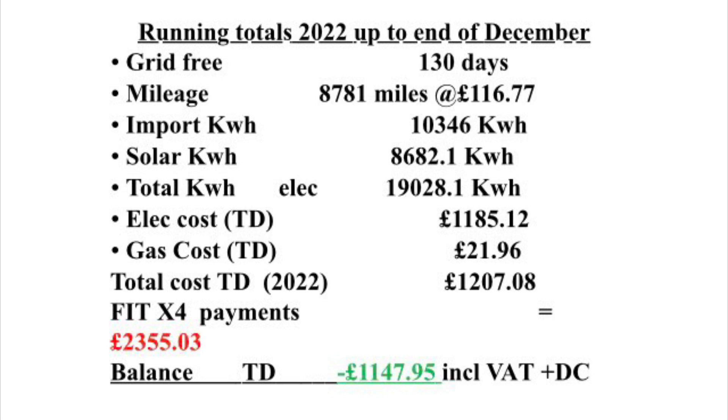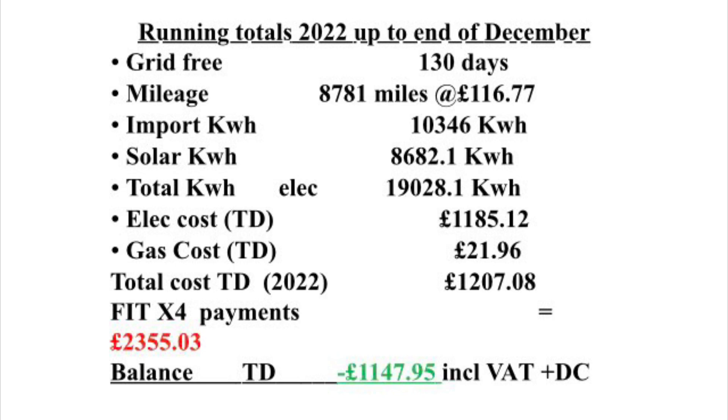We had our gas cut off in March, but we did have a January-February-March bill of £21.96. That's a total utility bill of £1,207.08, but we received four FIT payments totaling £2,355.03, leaving us a balance of £1,147.95 in credit for 2022. That includes all VAT and daily charges. Another successful year of free traveling and running a home on electric heating.